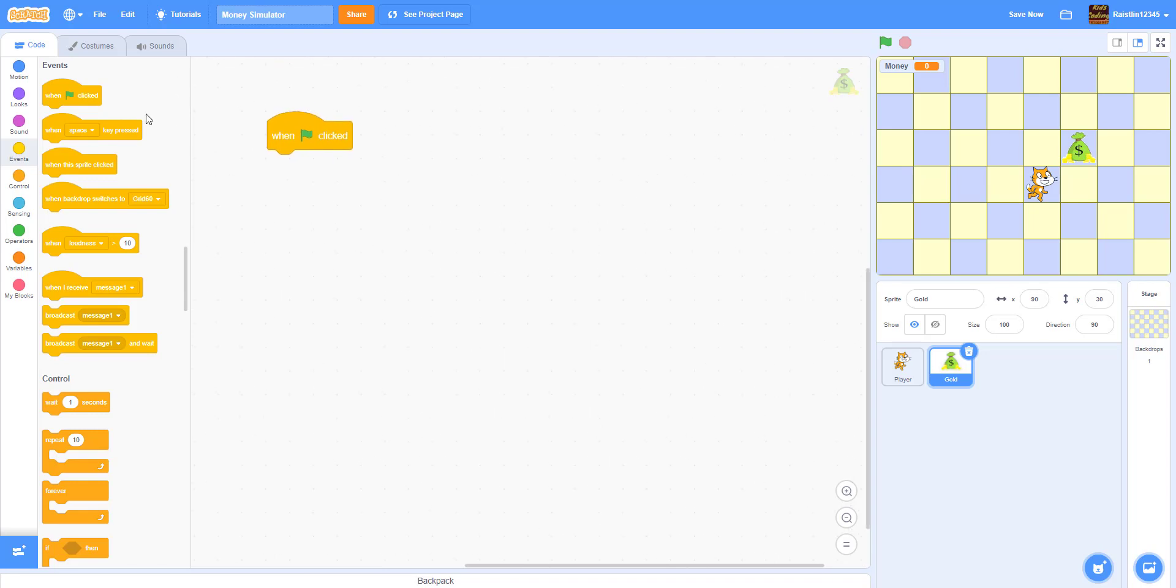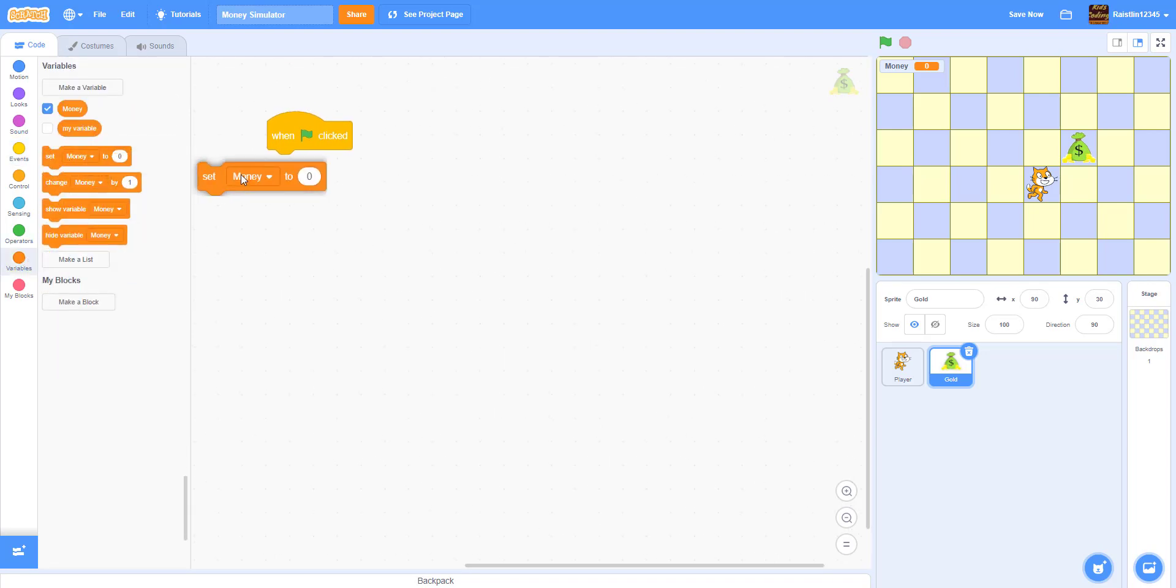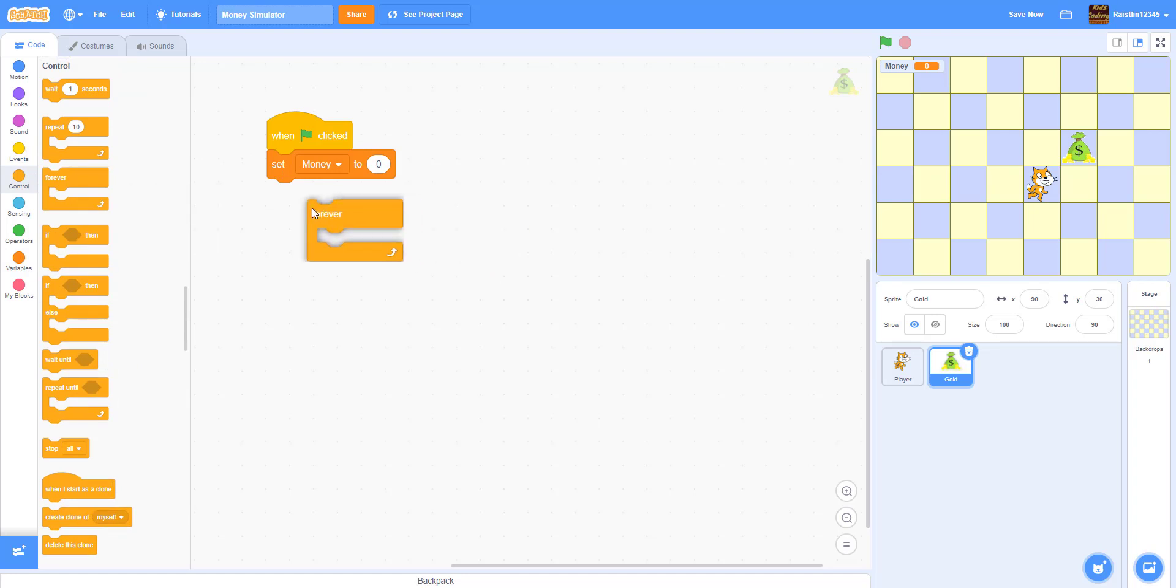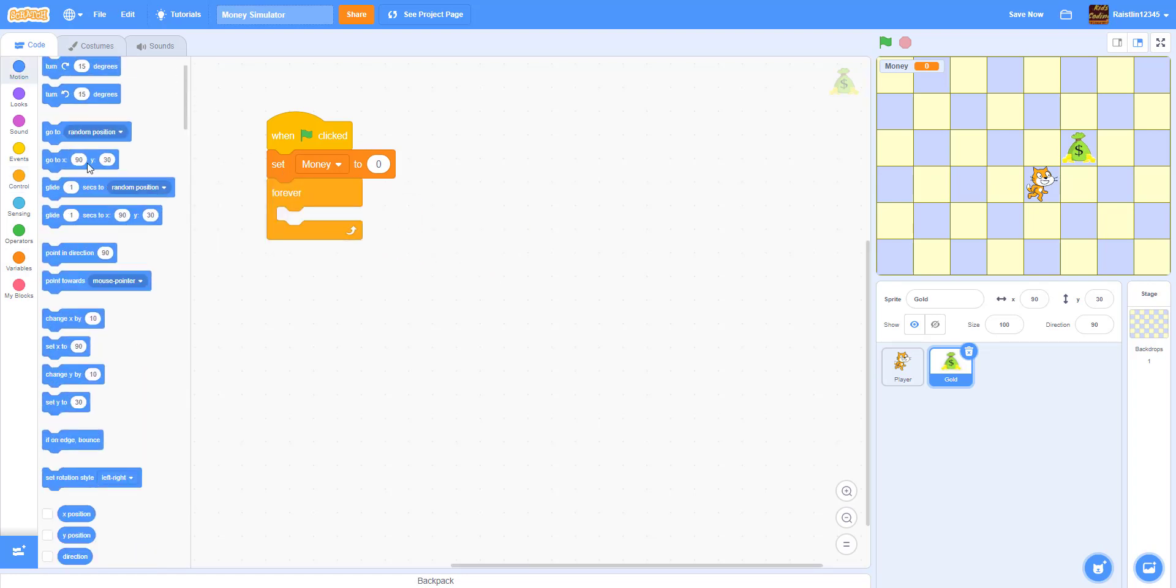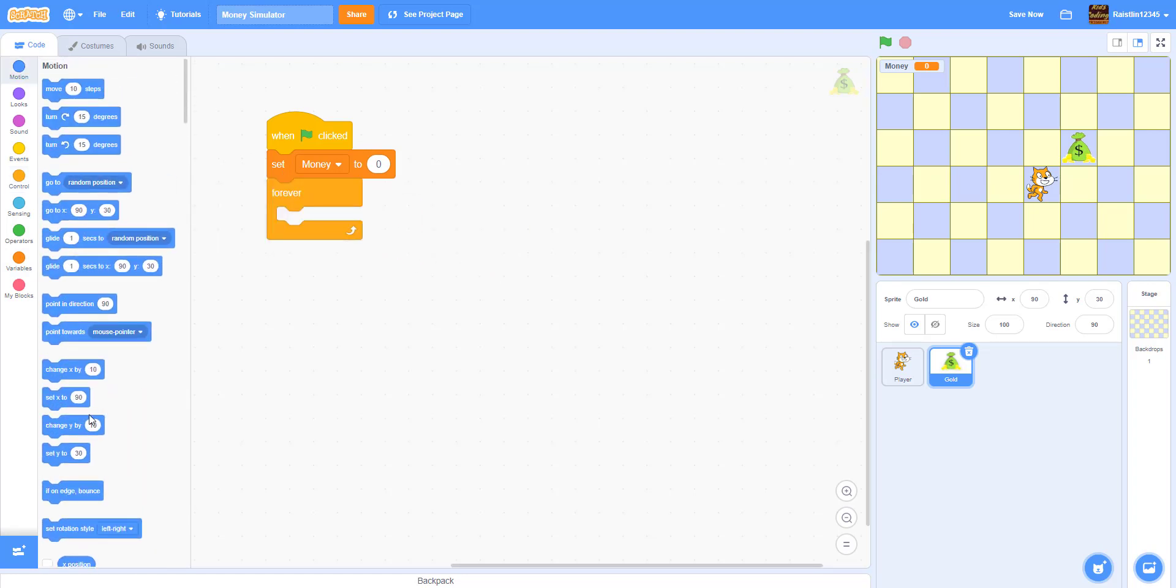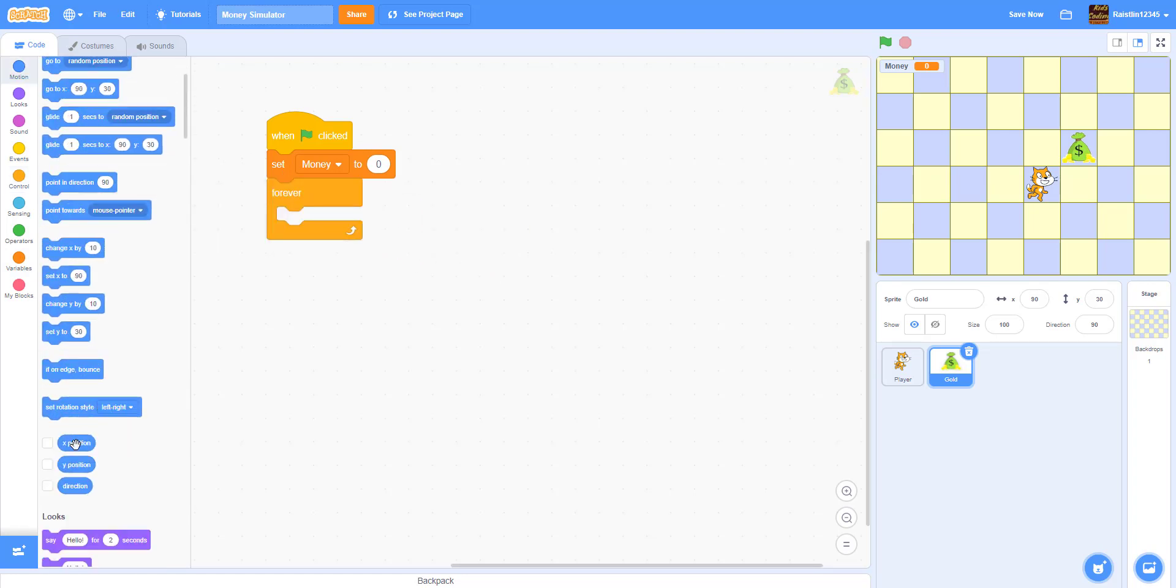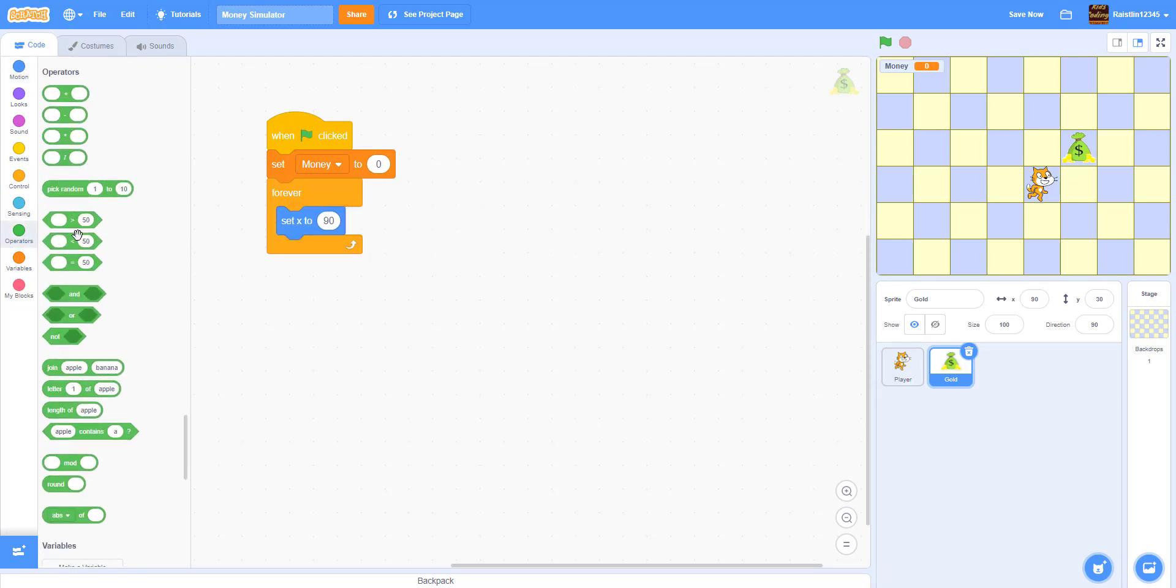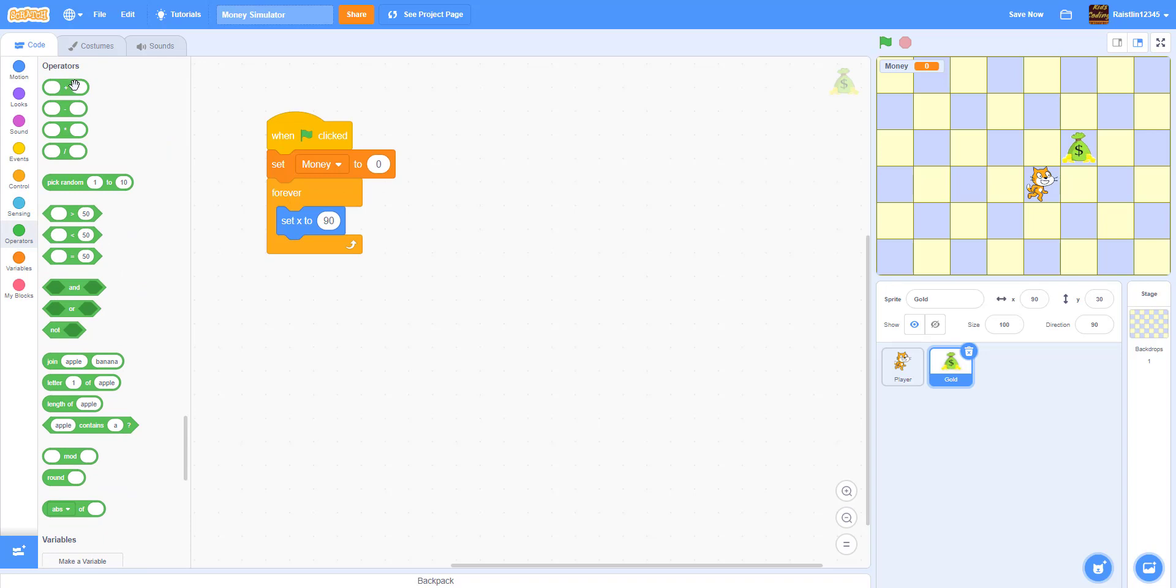And when green flag clicked, we're going to set the money in the beginning to 0. And forever loop. Forever we're going to set the x. I'll tell you why we have to do this in a bit after I finish this work. So we're going to set the x to